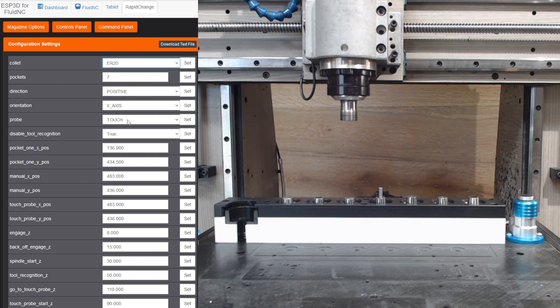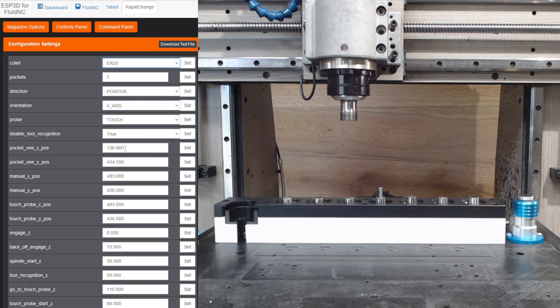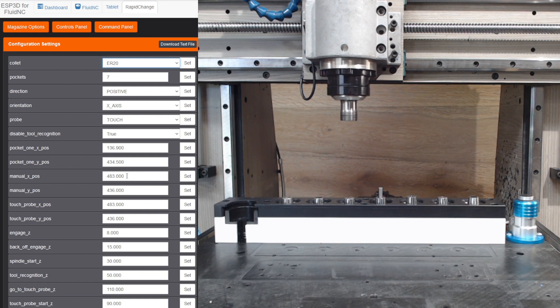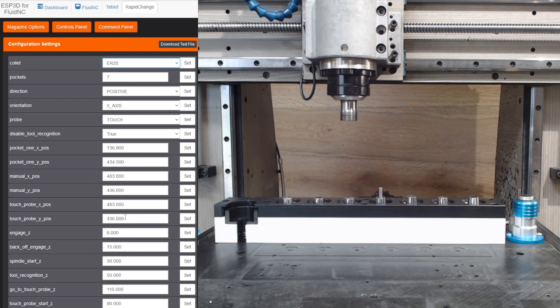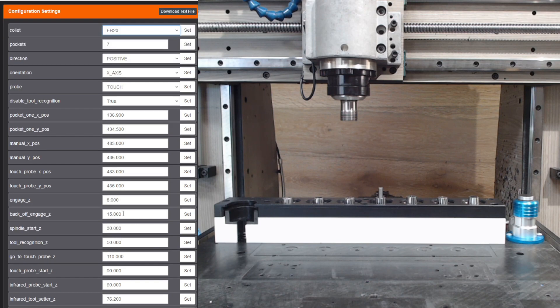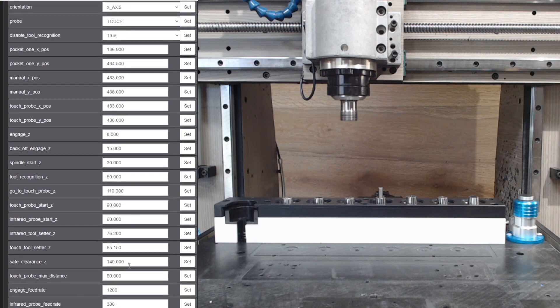So you set your x and y positions of the first pocket manually, and then I've got my manual tool change position above my touch probe. I'll have more information on the Z configurations here coming up soon. I just wanted to kind of display it. All the configurations are here.